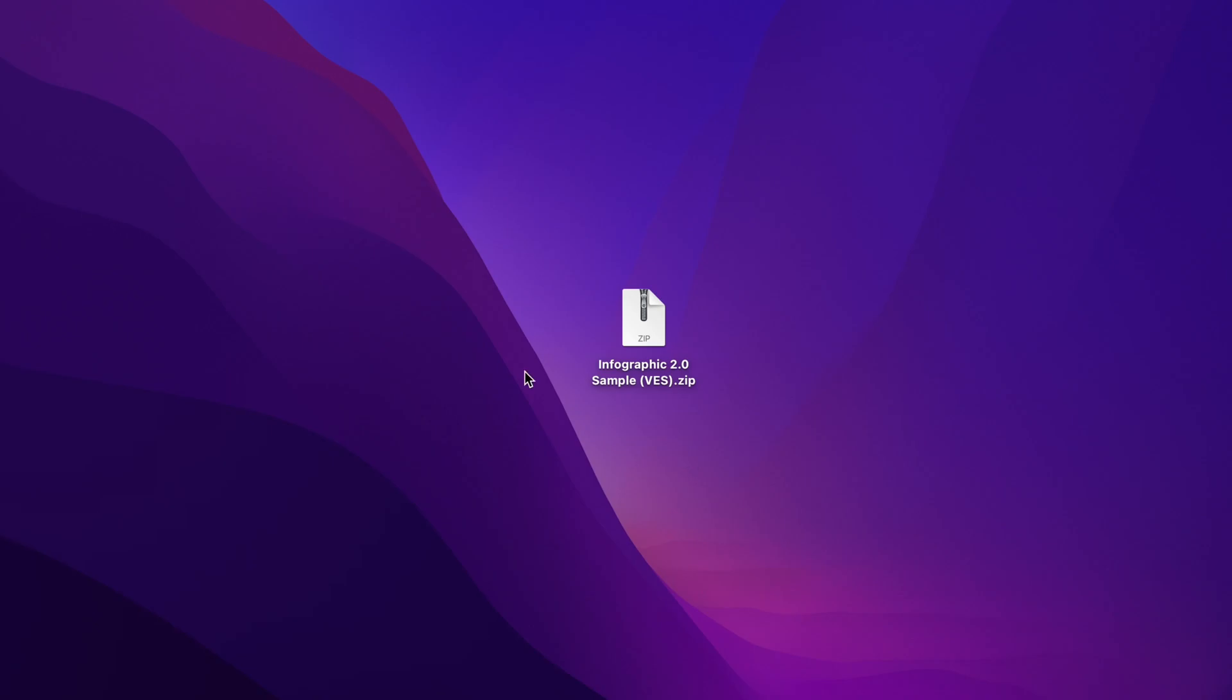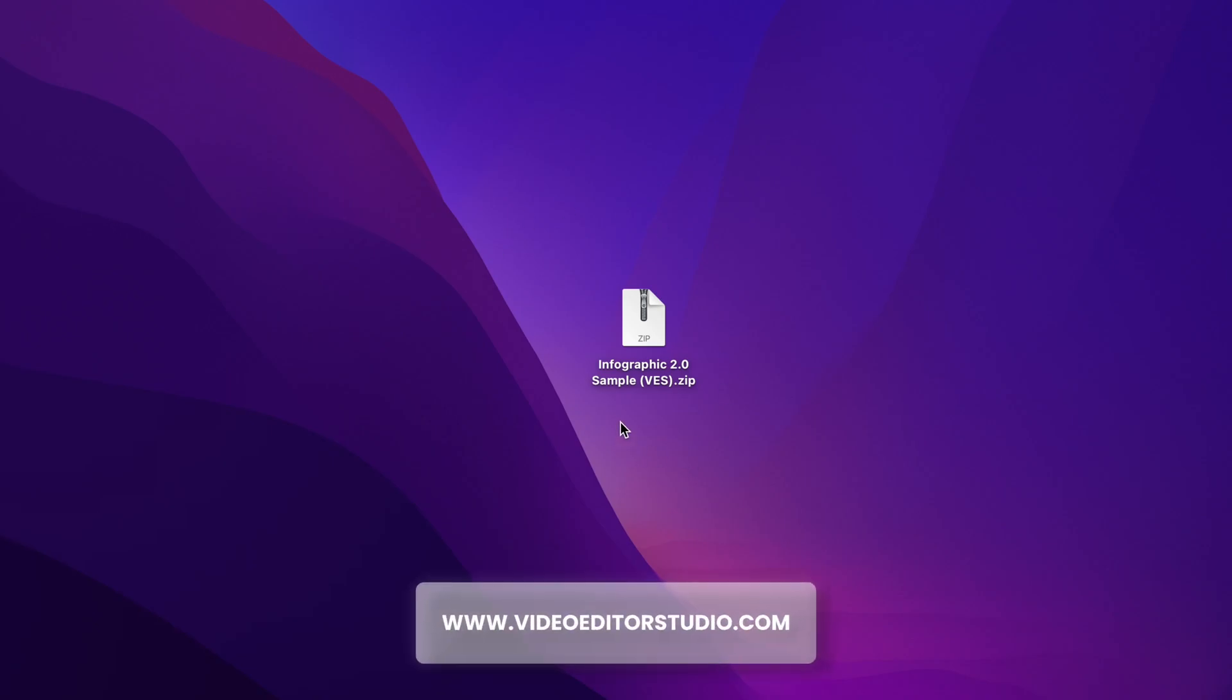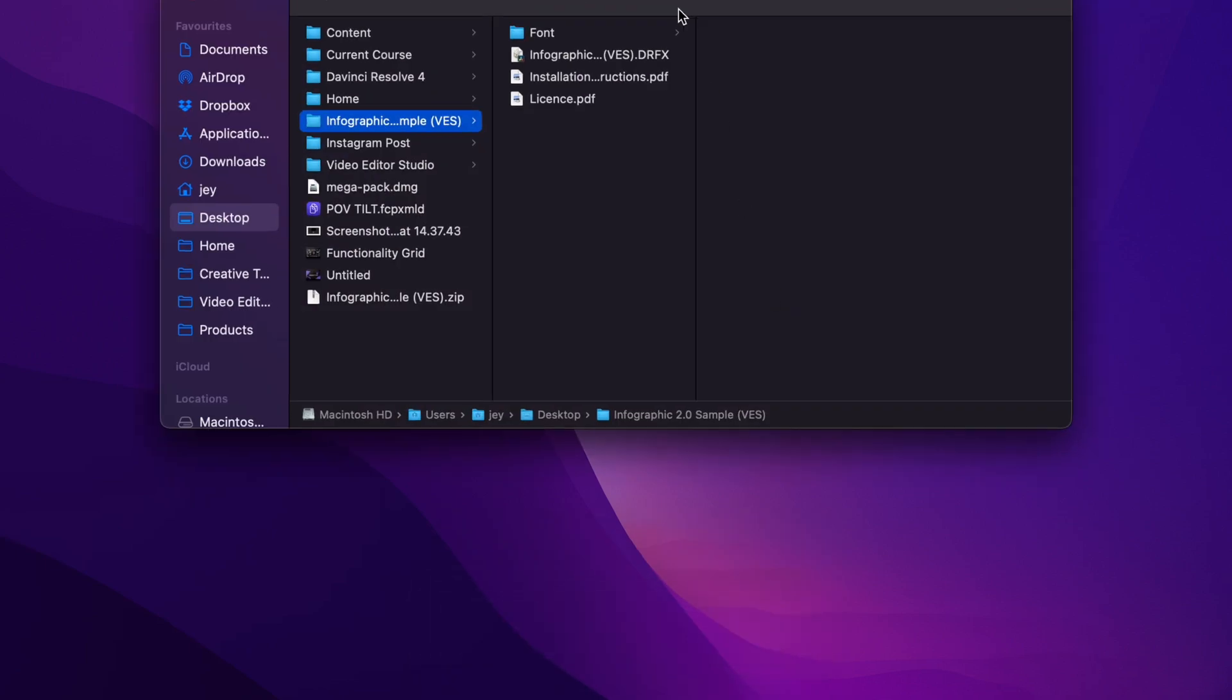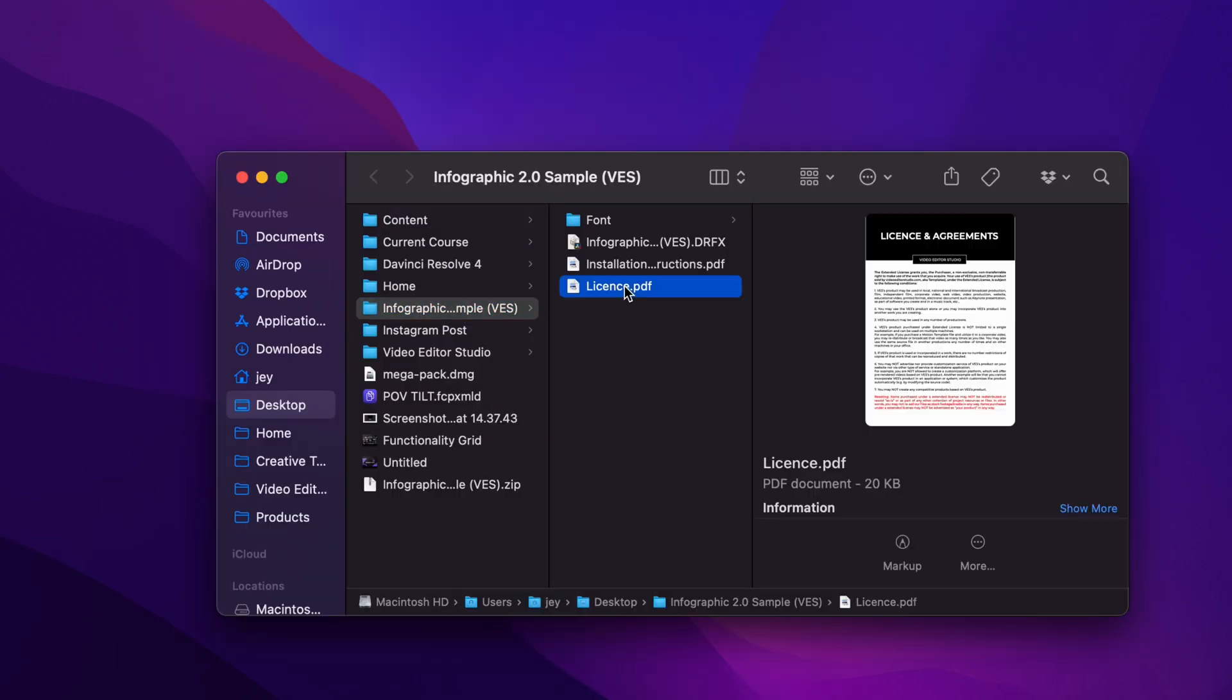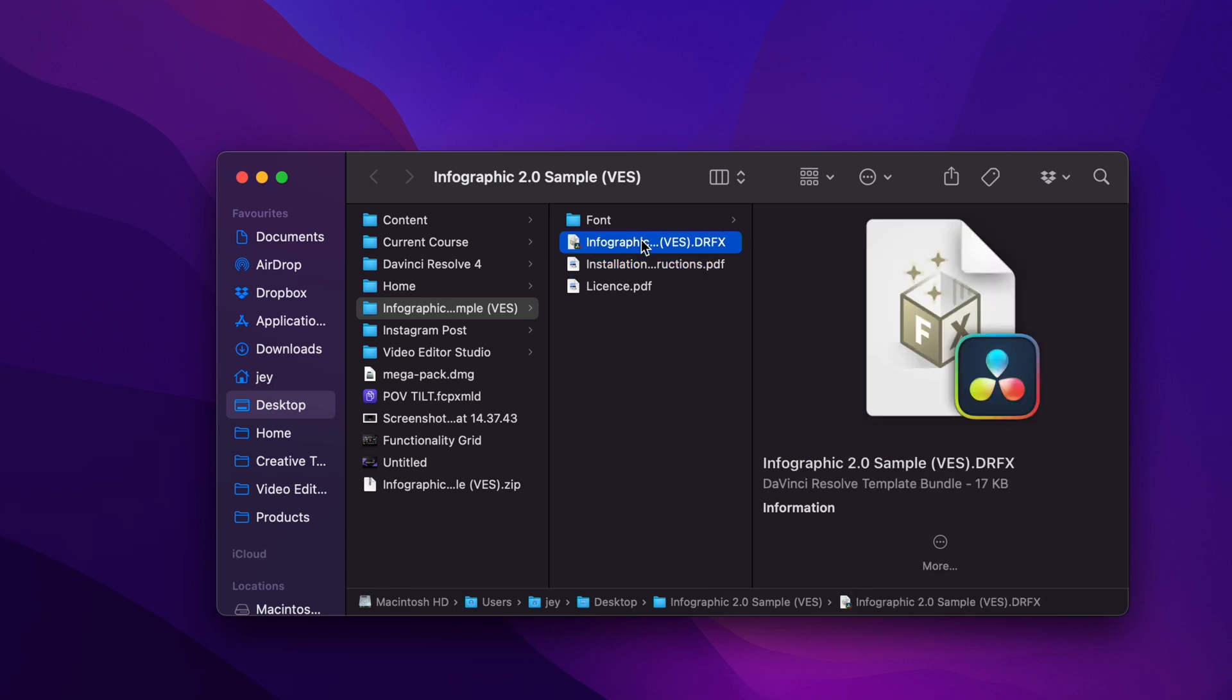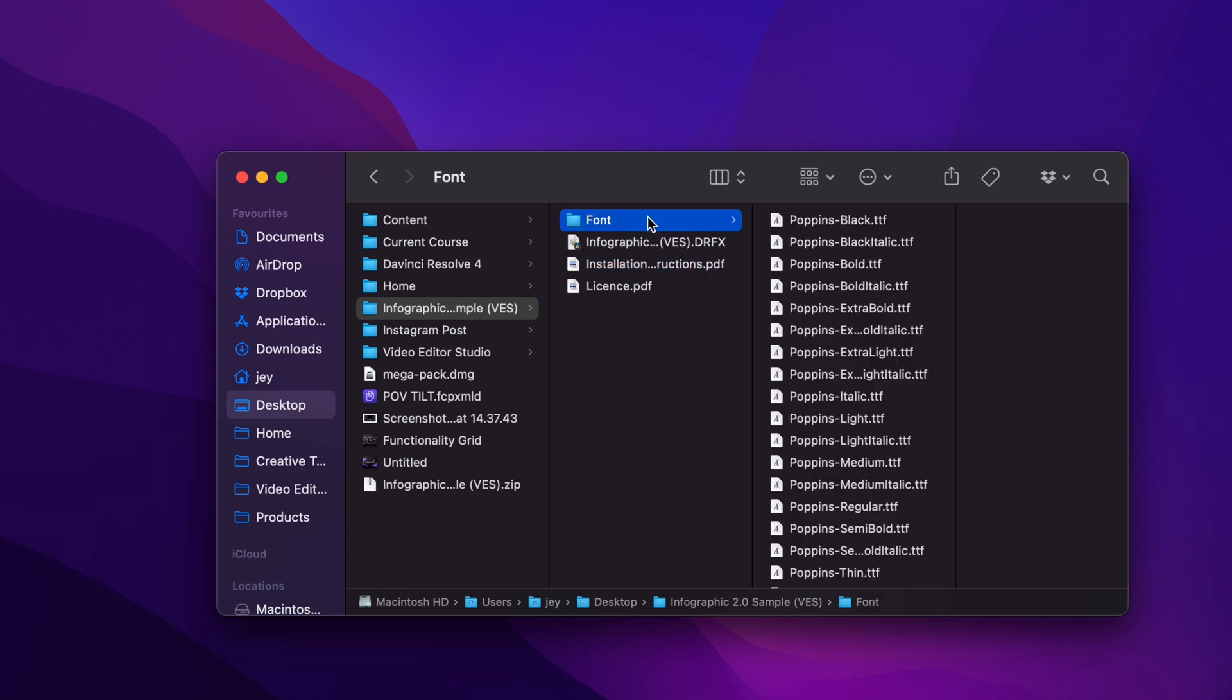Alright, so first off, you can download that sample by clicking the link in the description below. You will get this zip file, just double click on it to unzip it. In the folder, you have a couple of things. You will have the license, the instruction, the .trfx file to install, and the font to install.